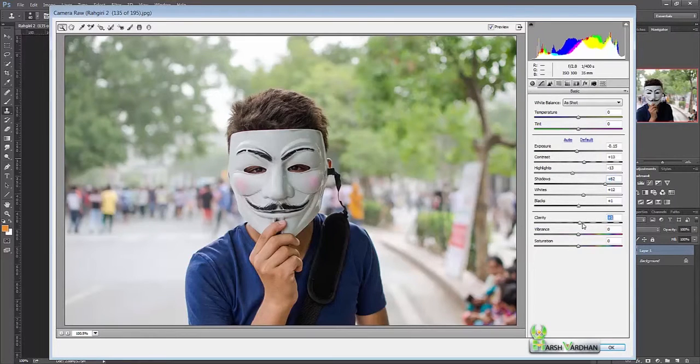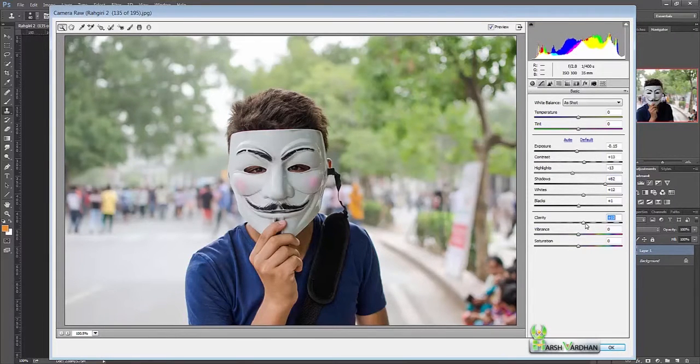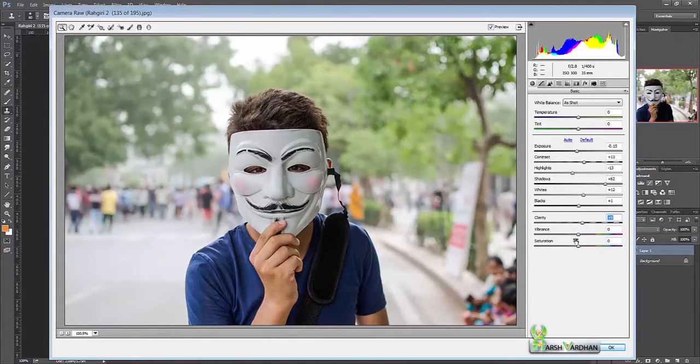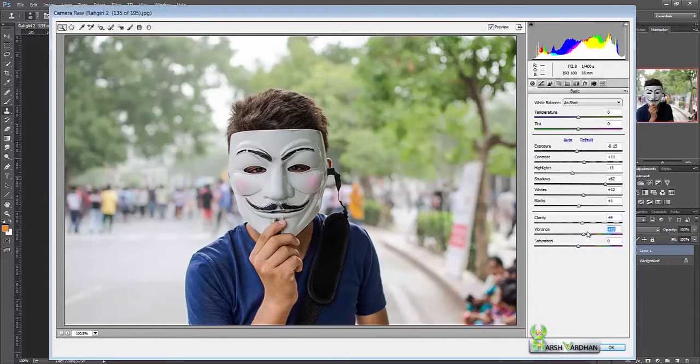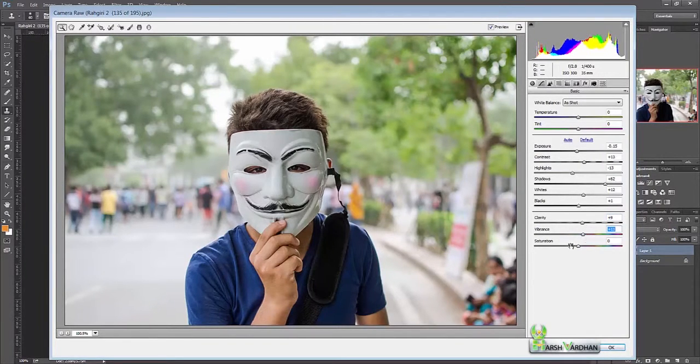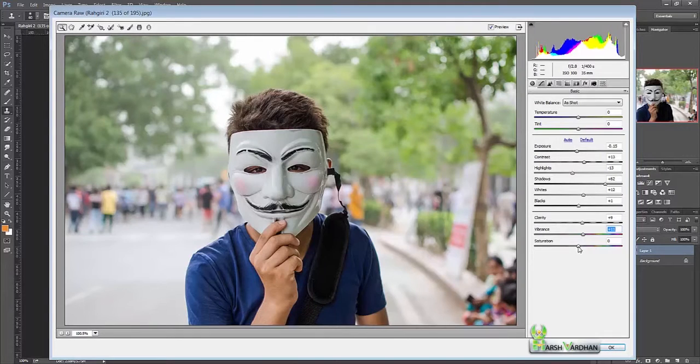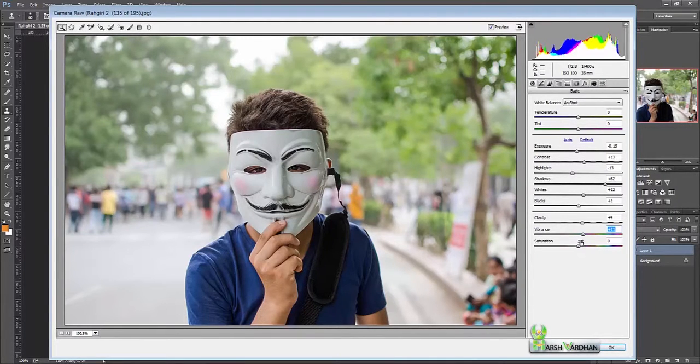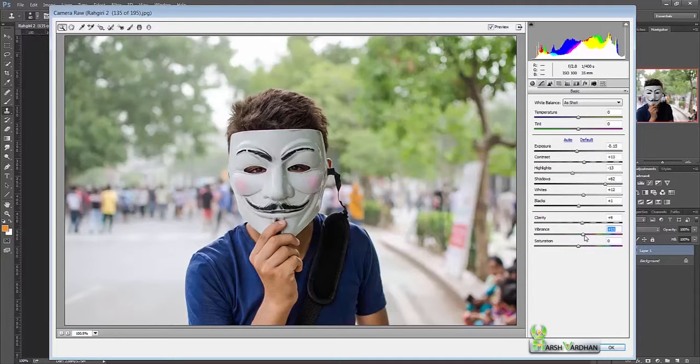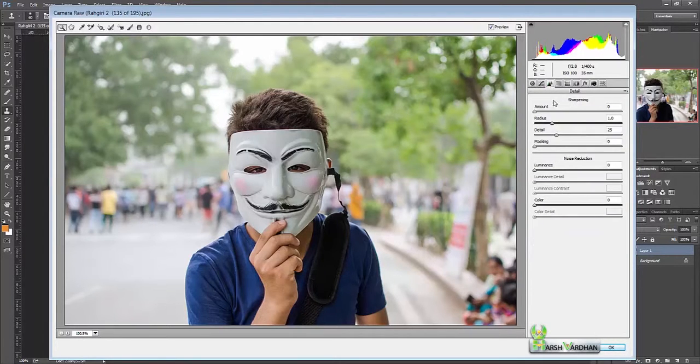If you want, you can increase a little bit of clarity. And vibrance - I don't usually go for the saturation. I recommend increasing the vibrance because that gives you more natural results.